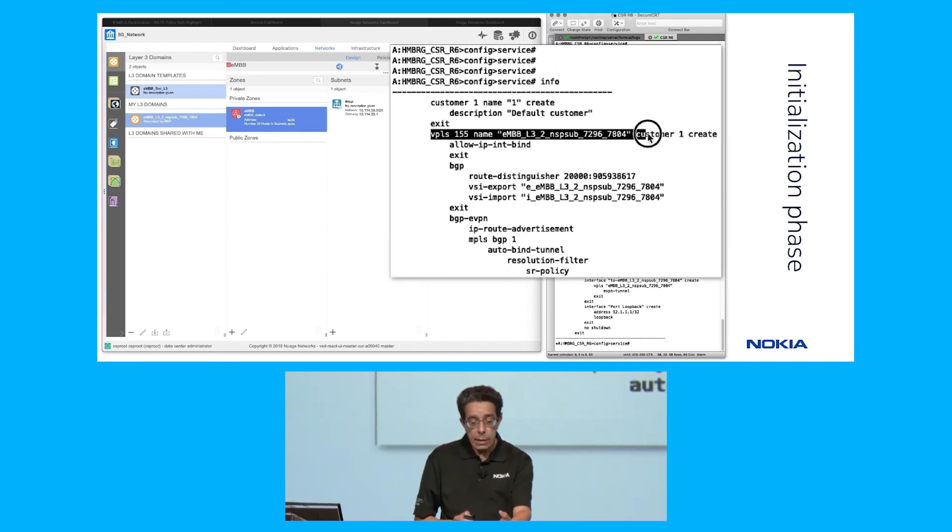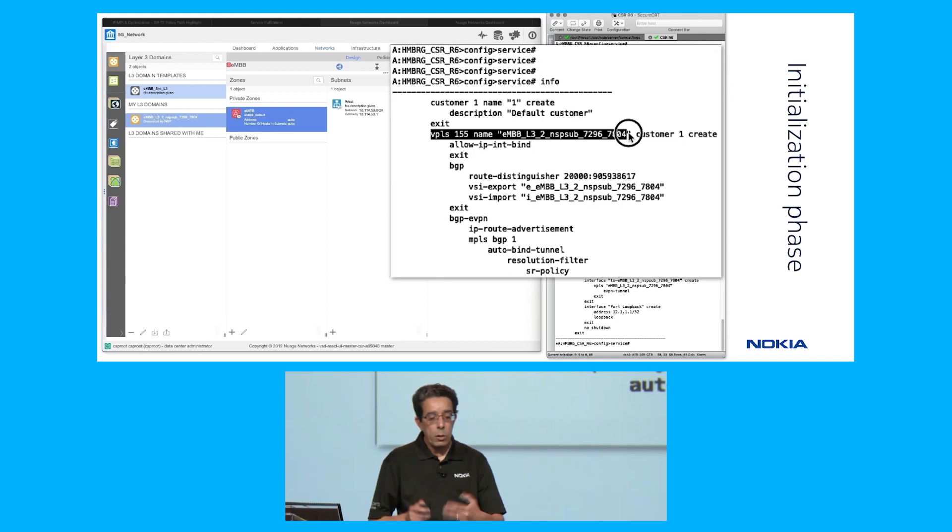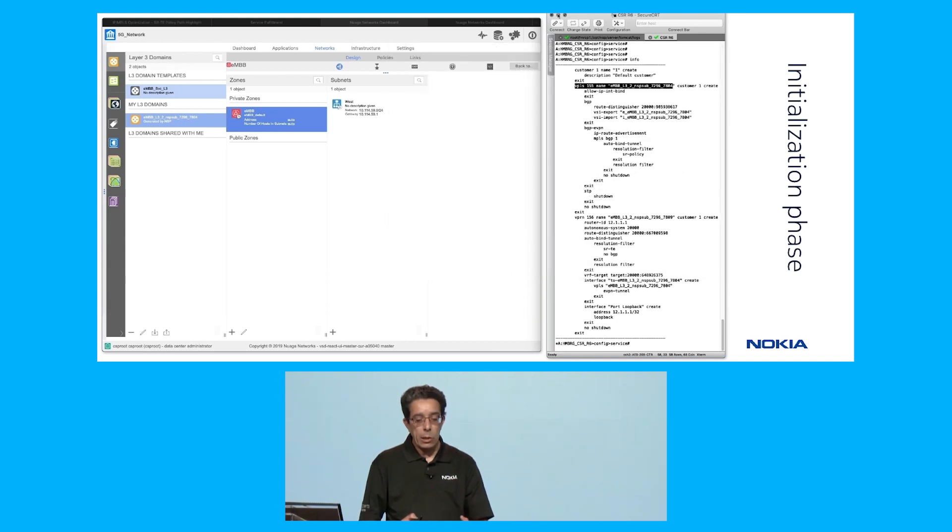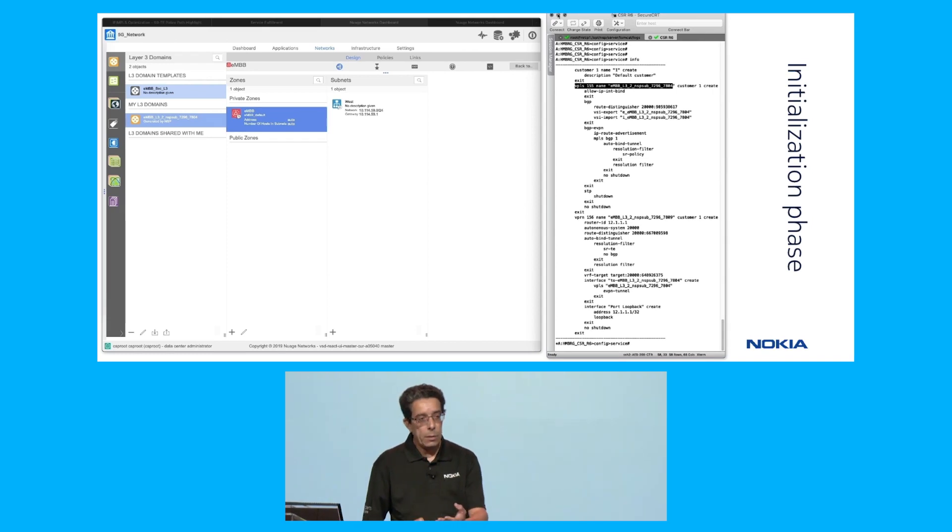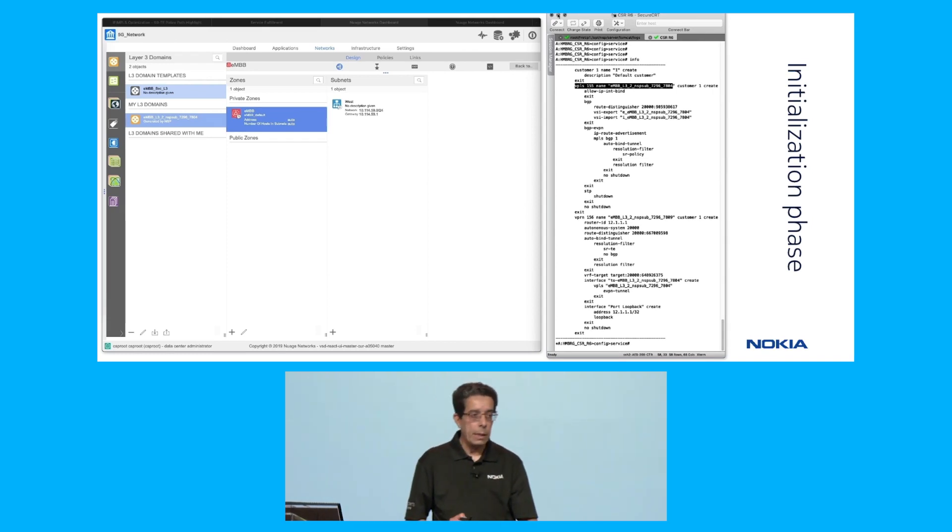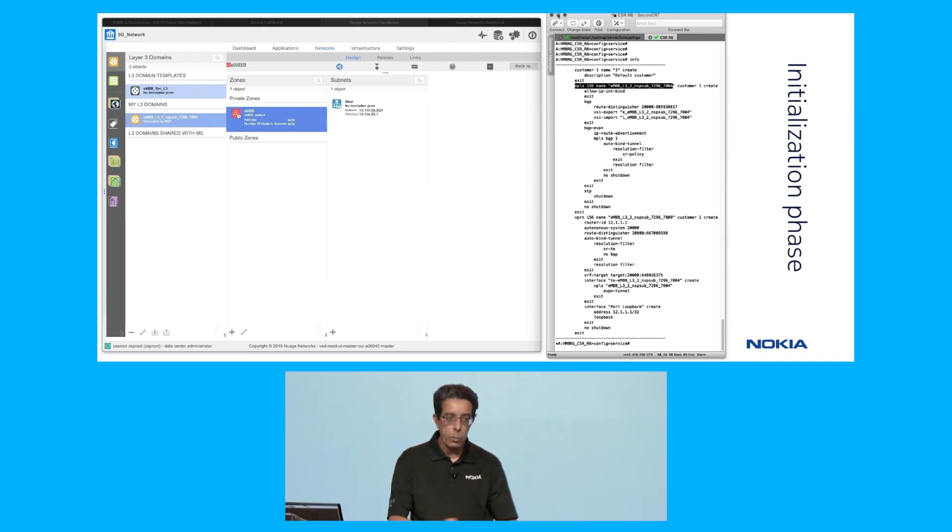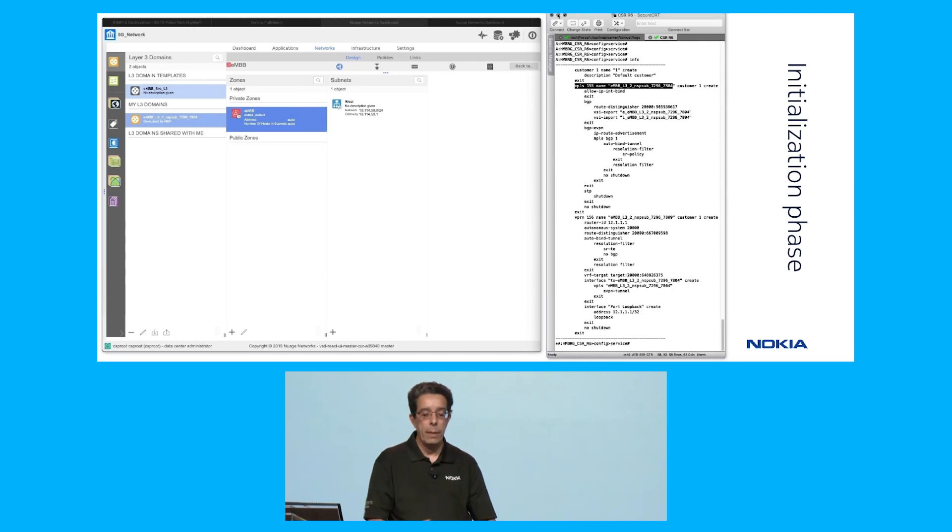On the cell site router, we automated the creation of an EVPN service that has both a layer two and a layer three component to it. It's ready to be used. There's no connectivity to the RAN side or to the network yet, but it's ready.